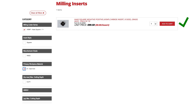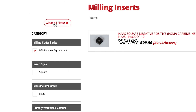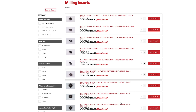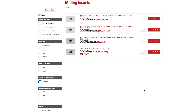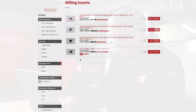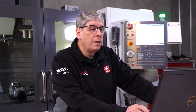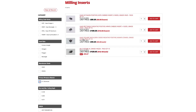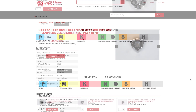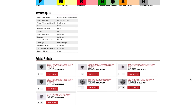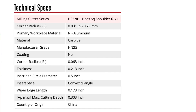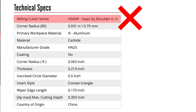Now if I click clear all filters and select aluminum as the primary workpiece material, my HSNP cutter is not available because that cutter is not designed for aluminum. Once you've chosen your cutter and insert, make sure to cross-reference them to verify they go together. If I click on this insert for aluminum, it shows me the milling cutter series in the technical specifications, and this is not my cutter.